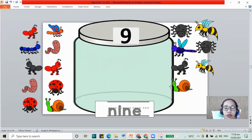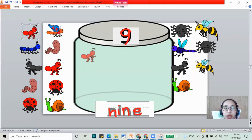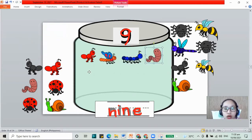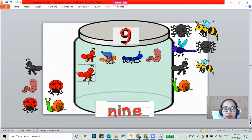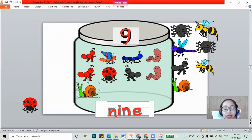How about for the next one? We have 9. Go around, back up, and line down. 9. N-I-N-E. That's the word 9. Now for our bugs, let's count up to 9: 1, 2, 3, 4, 5, 6, 7, 8, and 9. That is 9 also.